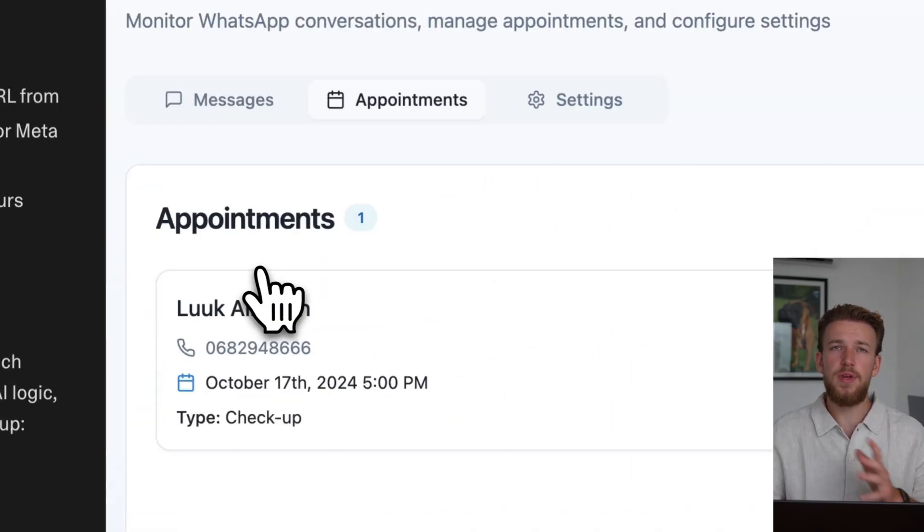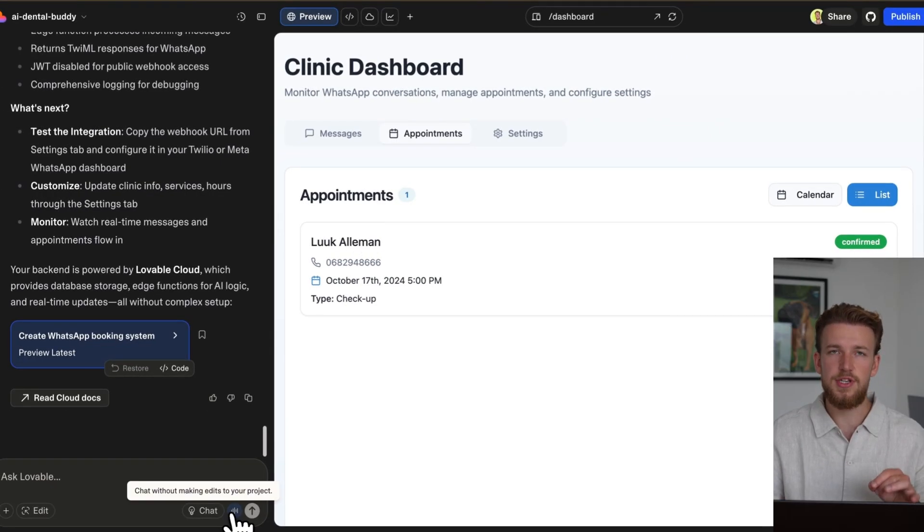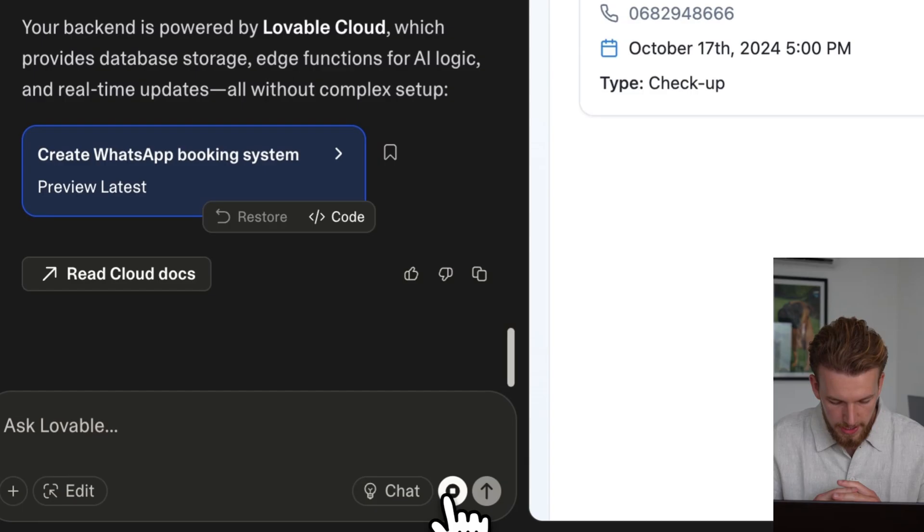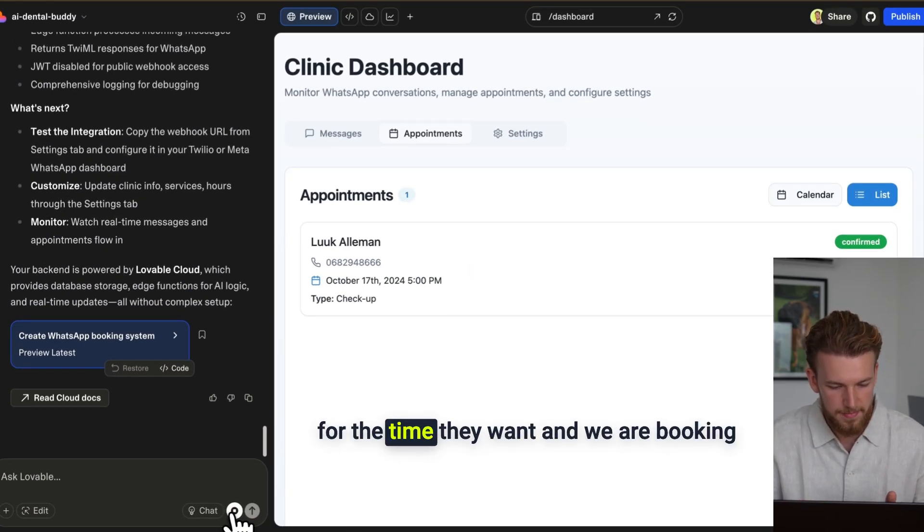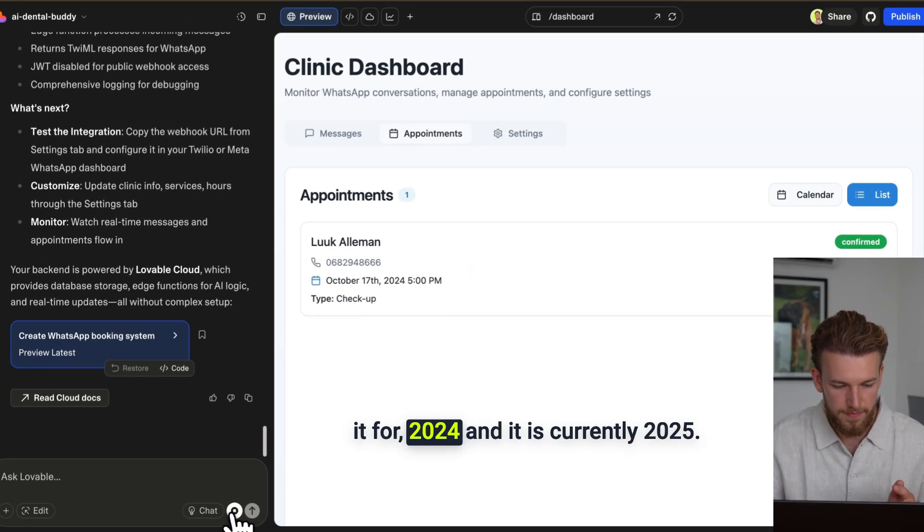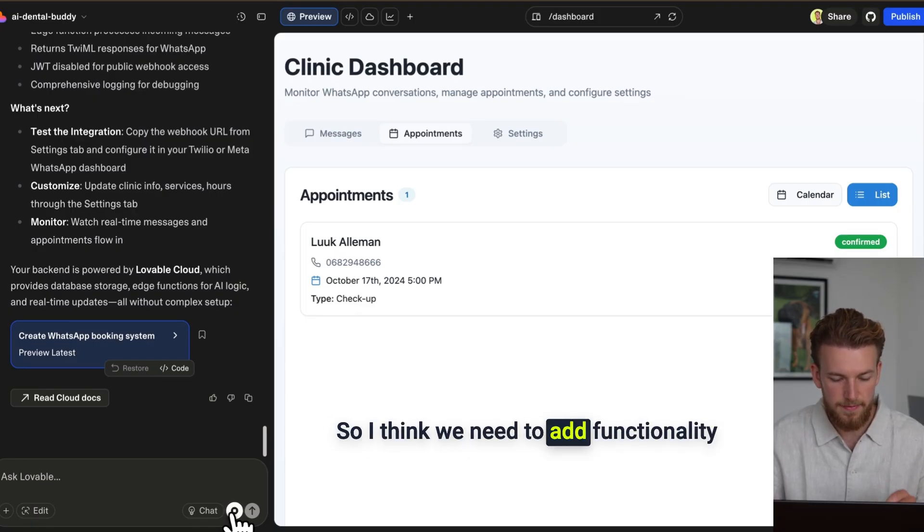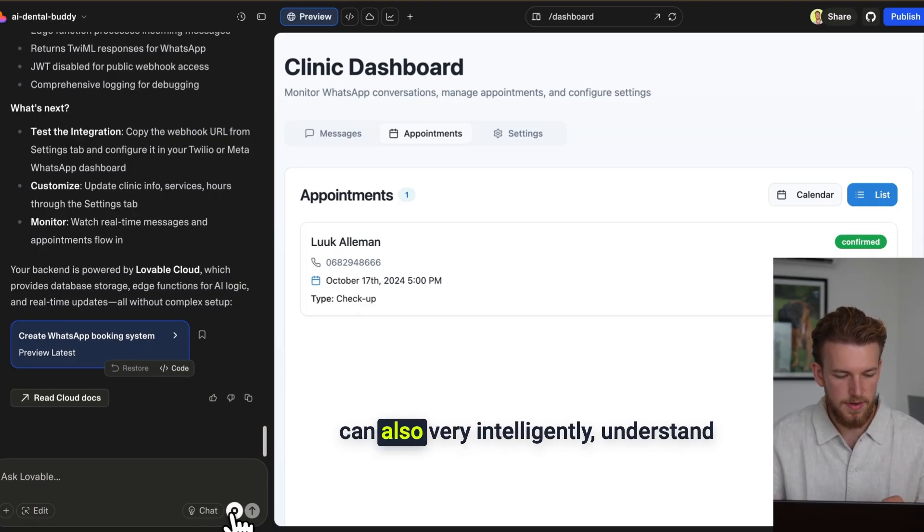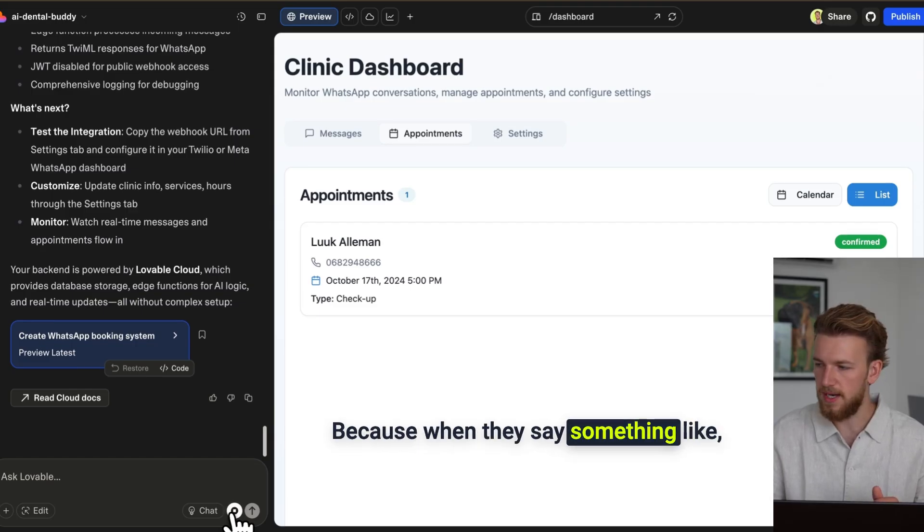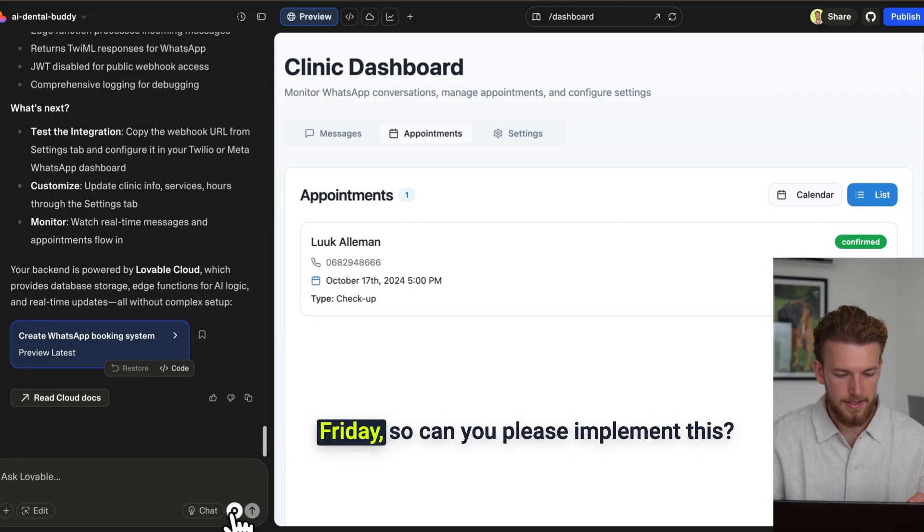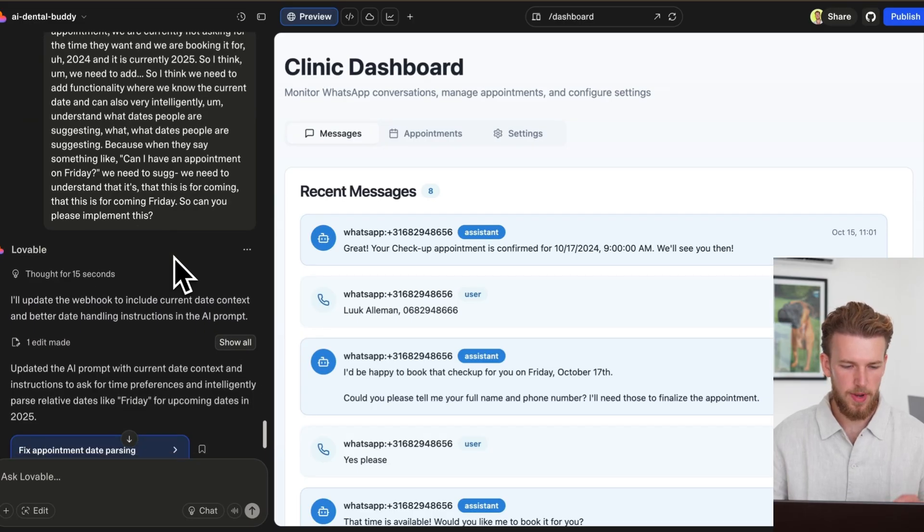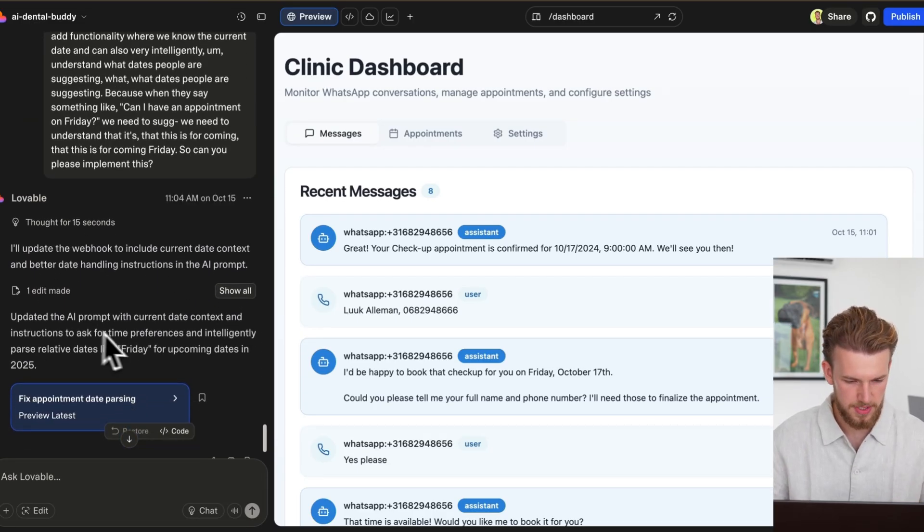The next thing that we can do is actually fine-tune it. I will just use the voice transcription function here. Hey, so when someone is asking for an appointment, we are currently not asking for the time they want. And we are booking it for 2024, and it is currently 2025. So I think we need to add functionality where we know the current date and can also very intelligently understand what dates people are suggesting. Because when they say something like, can I have an appointment on Friday? We need to understand that this is for coming Friday. So can you please implement this? It updated the webhook to include the correct date context. Perfect.